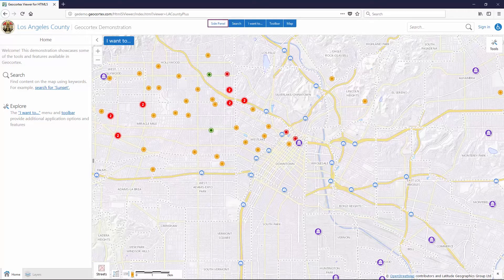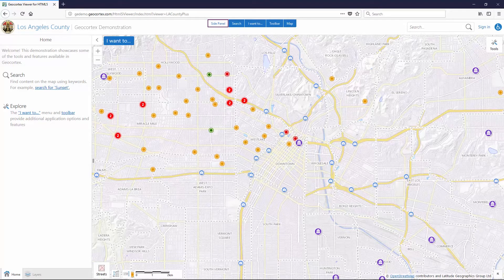First, we have skip links. When you first come to our viewer and use the tab key to navigate throughout the application, the first time you hit Tab you will be presented with what are called skip links. This gives you quick shortcuts to jump to popular portions of our viewer without having to tab through each individual clickable item in the application.